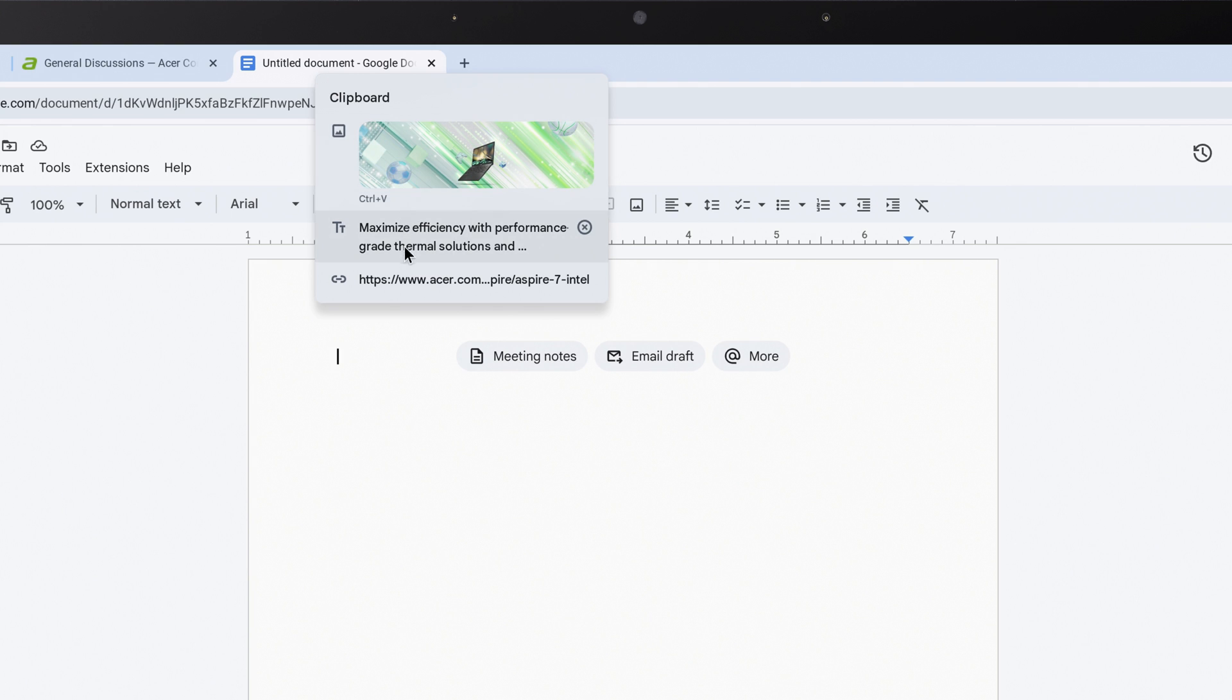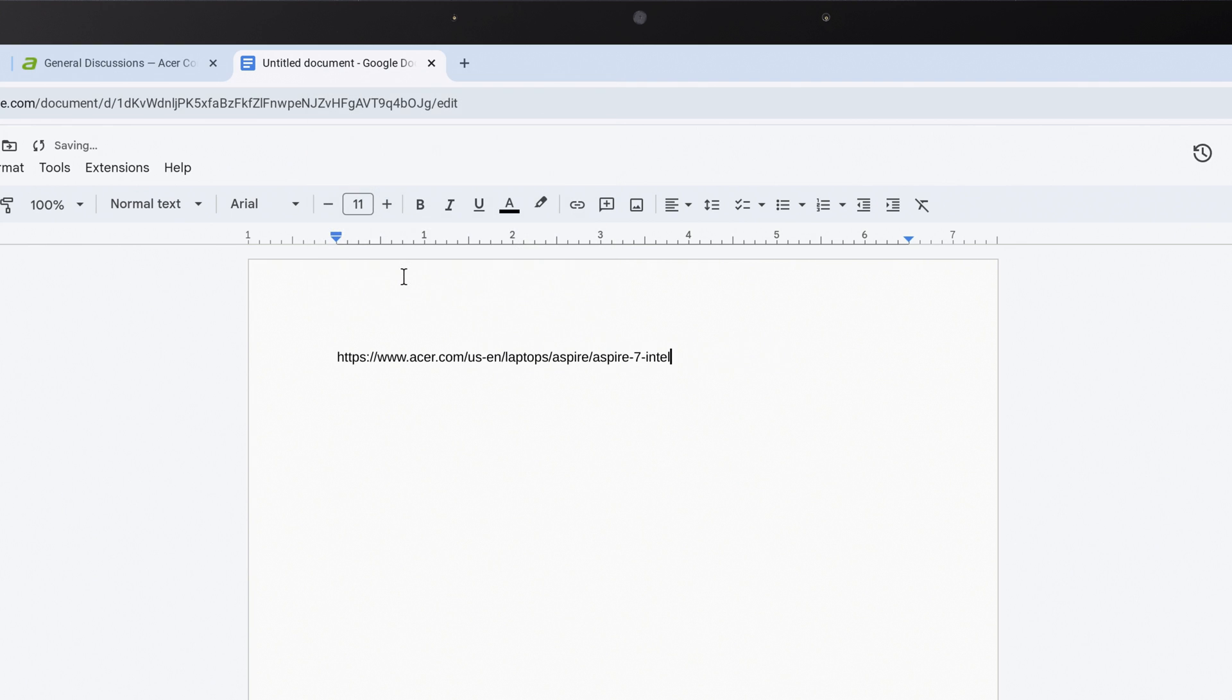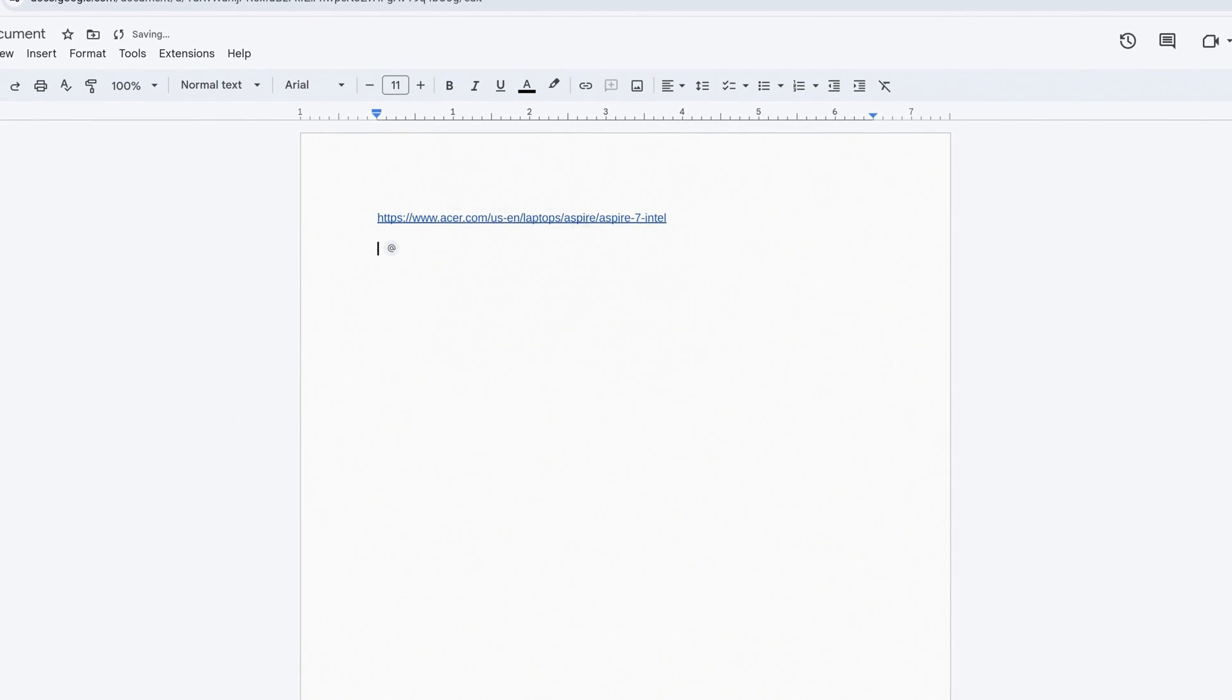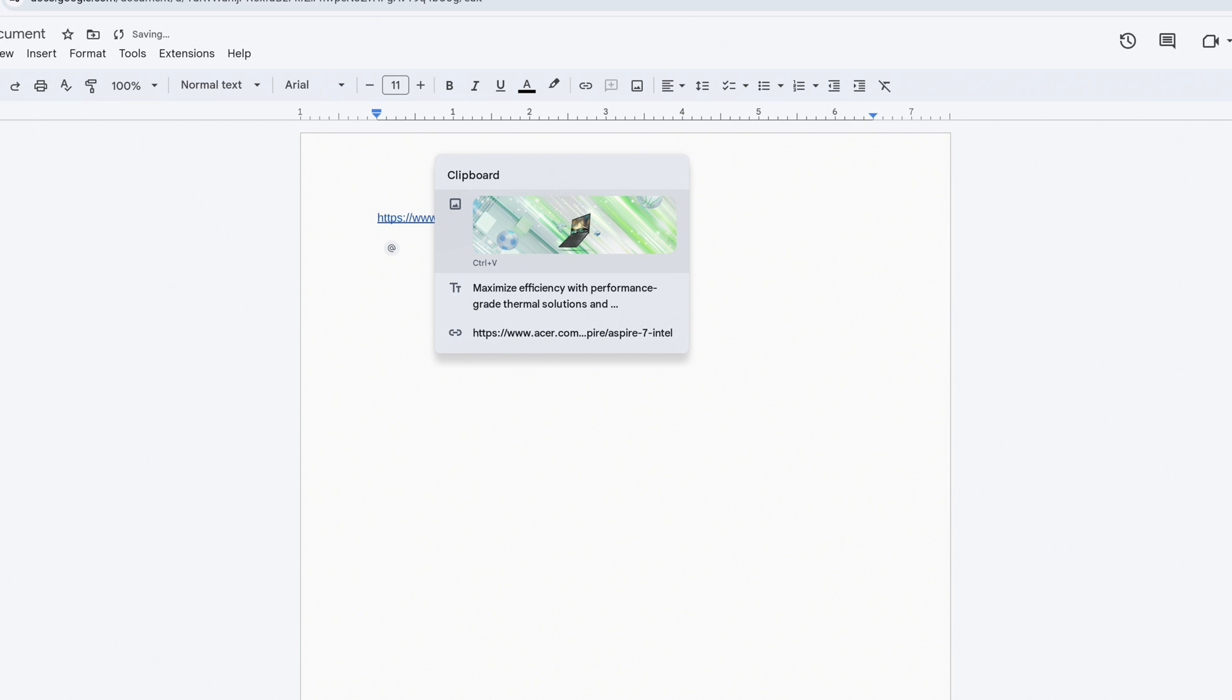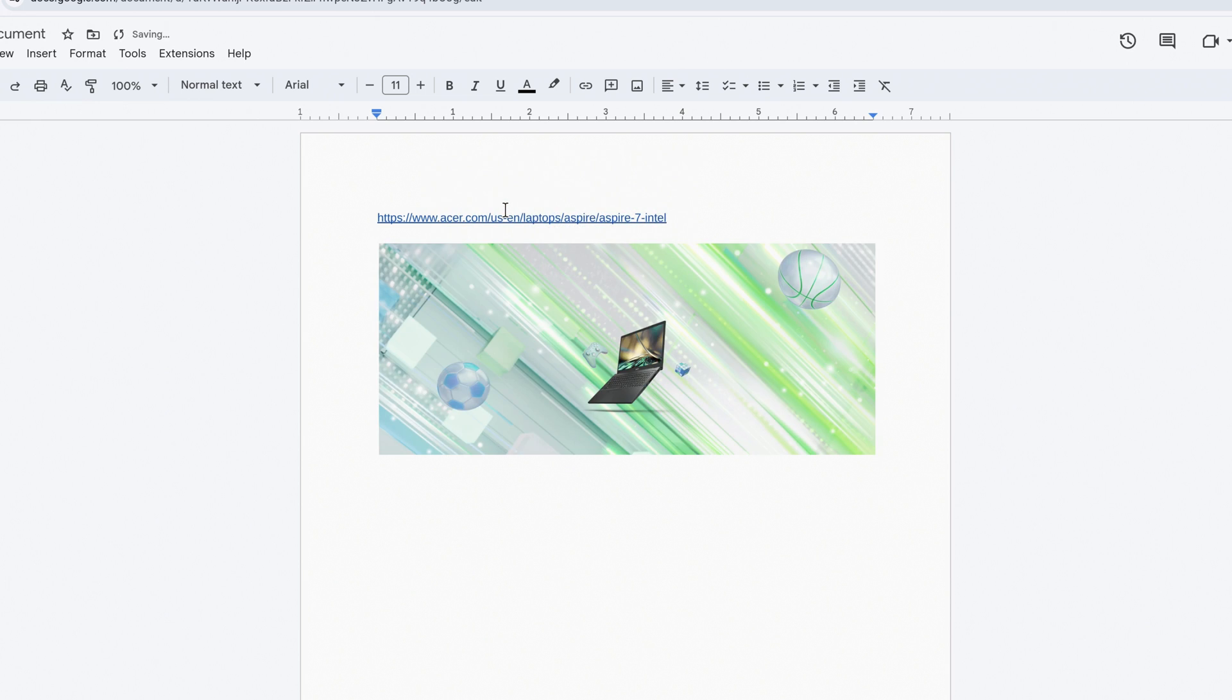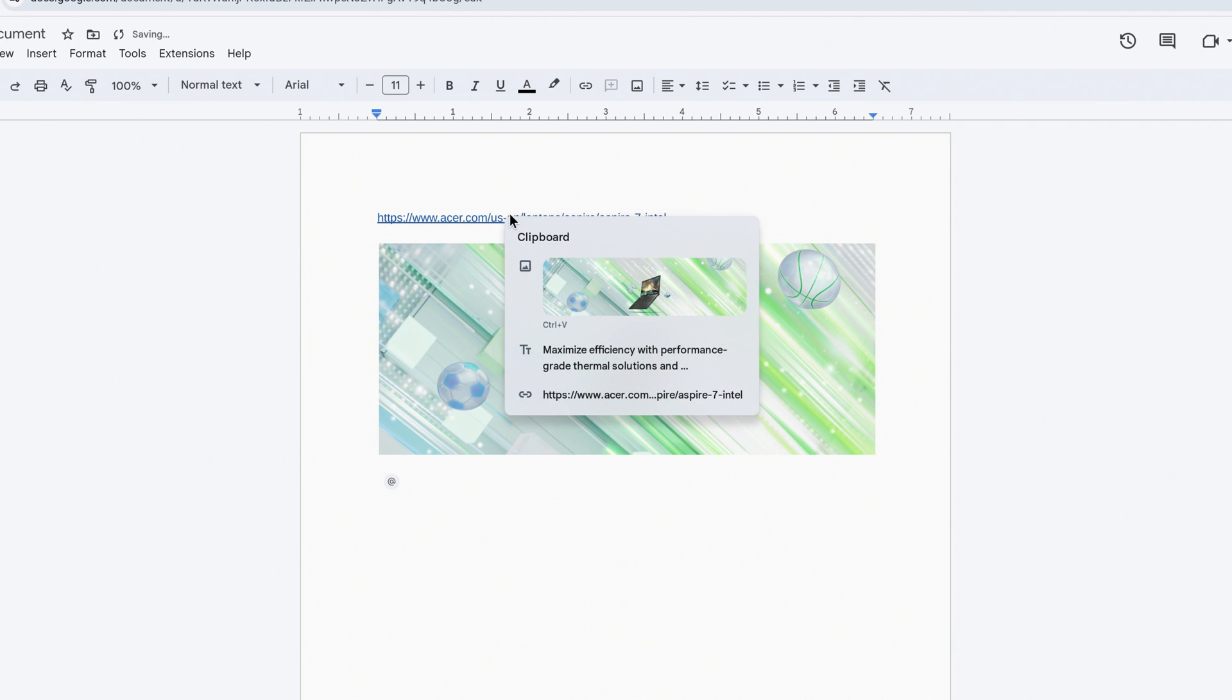If you click on one, it'll paste it. I can press the search key and V again to bring the Clipboard History back up, and click on the image I copied to paste that, and then do the same for the text.